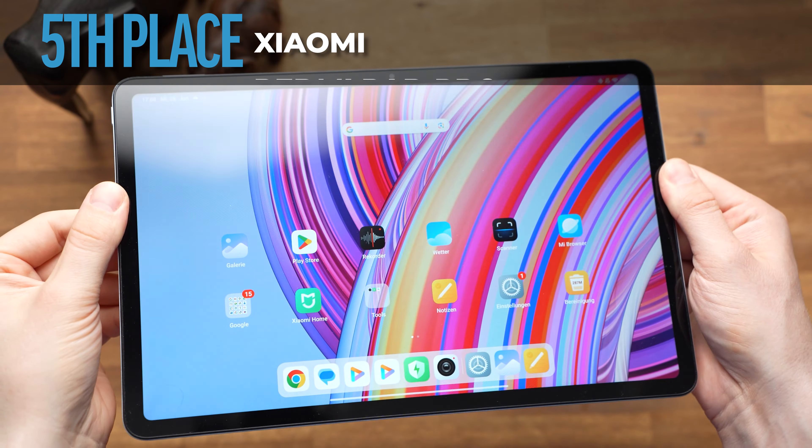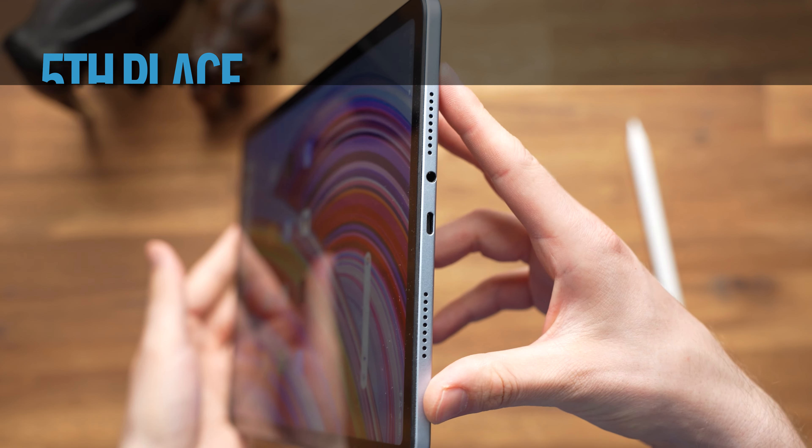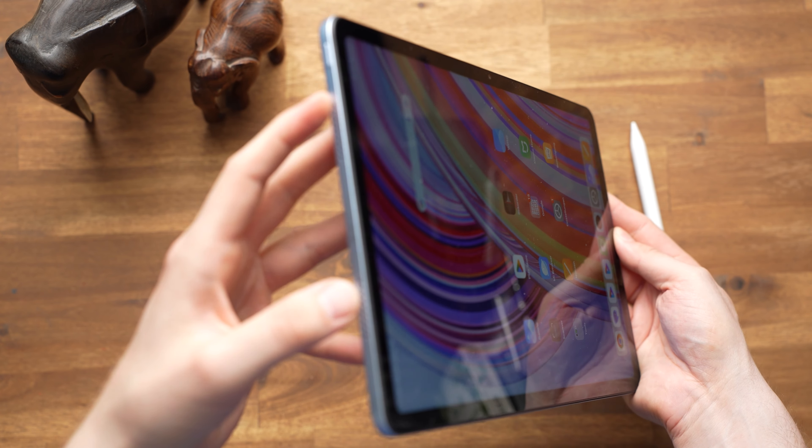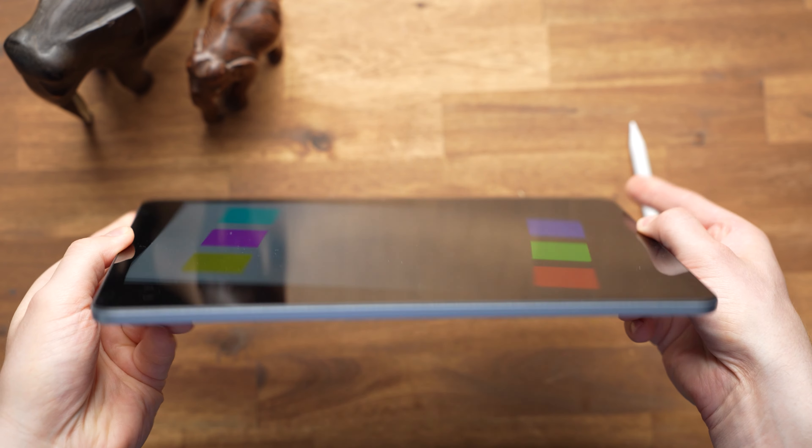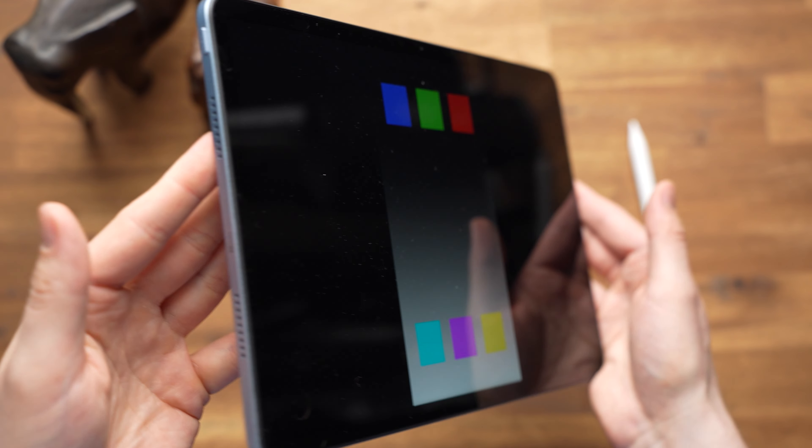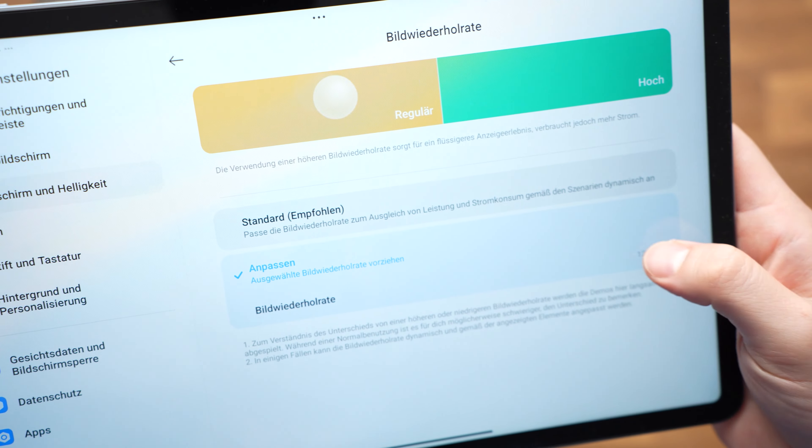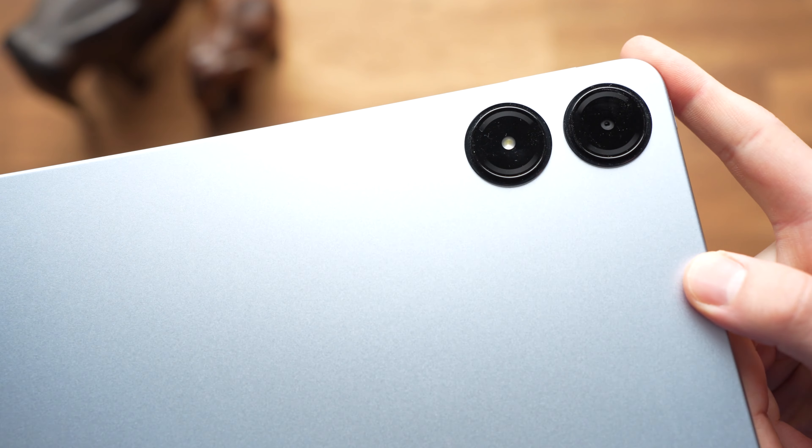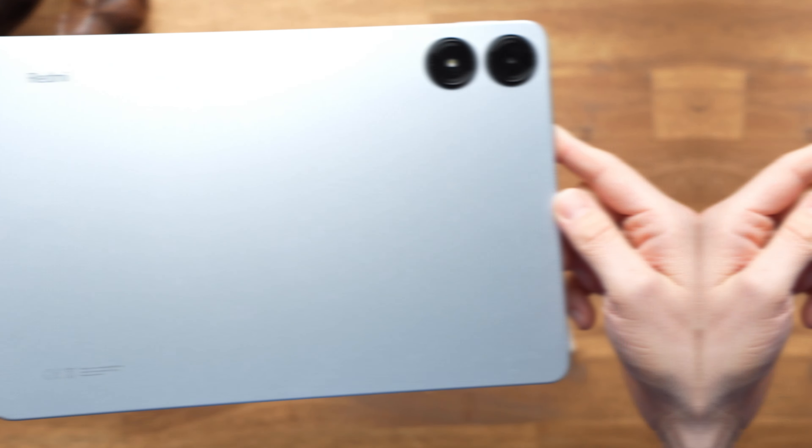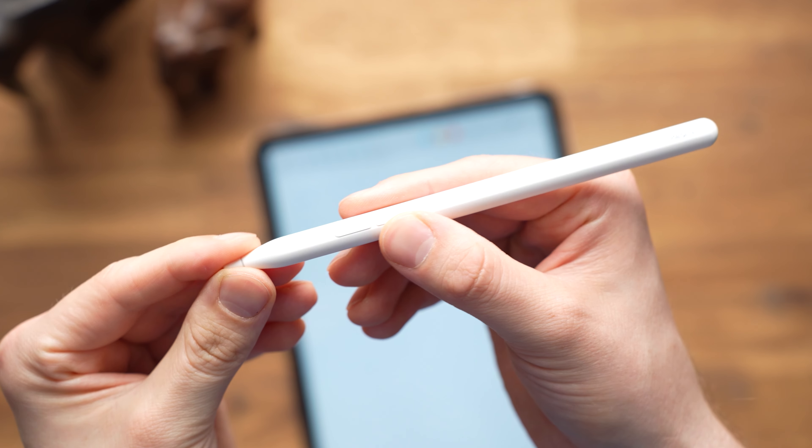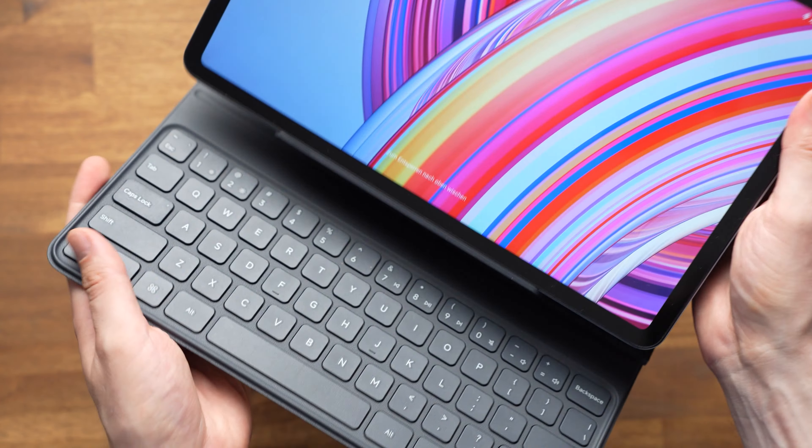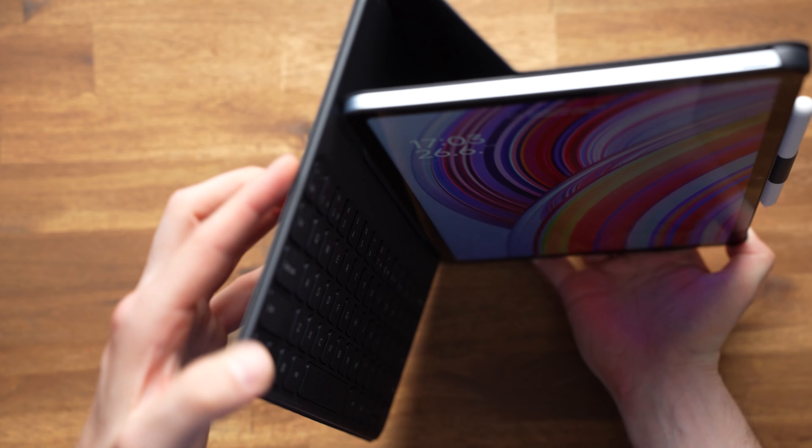The new Xiaomi Redmi Pad Pro also costs around $300. It doesn't have as good speakers as the Lenovo, but it has a really nice and beautiful large 12.1-inch display. The screen is really great, not only because it's so big, but also because we get a high resolution of 2560x1600 pixels for the first time. It's also brighter than previous devices on this list at 500 nits and it supports 120Hz. You can get both a very good stylus and a solid keyboard cover. Thanks to this, the large display and the low price, I think it's really suitable for children and students.